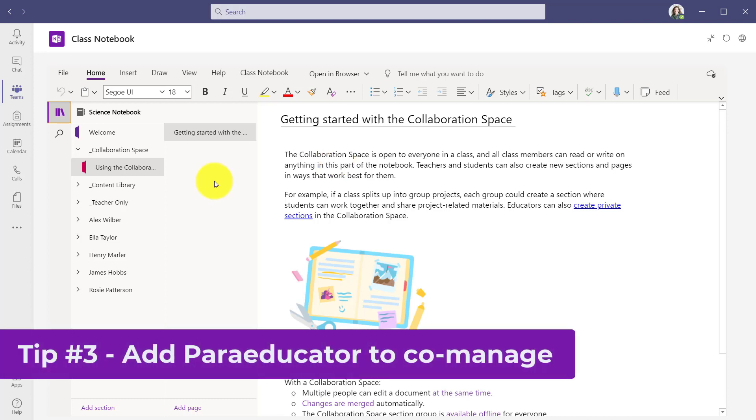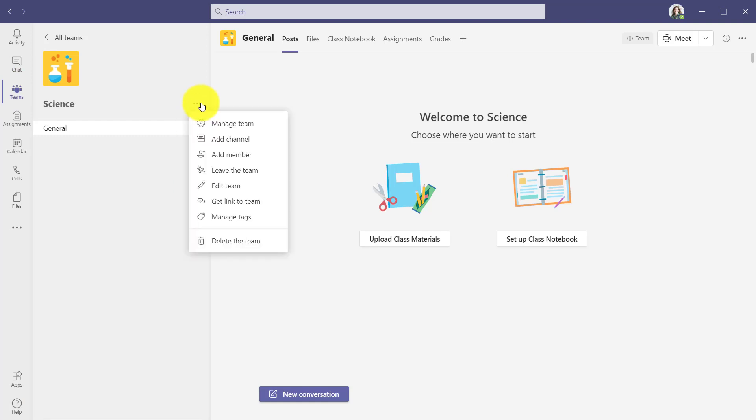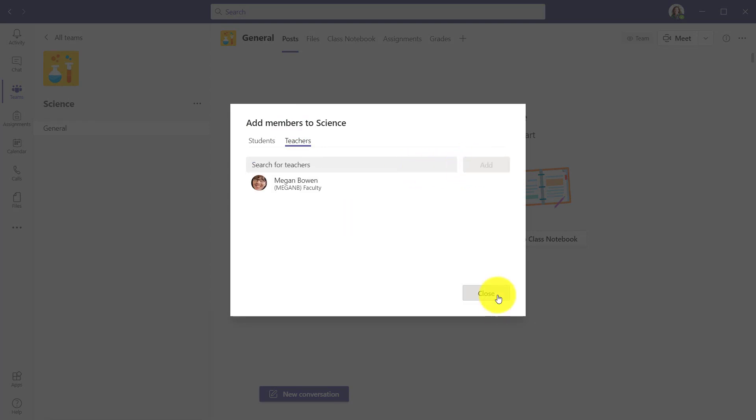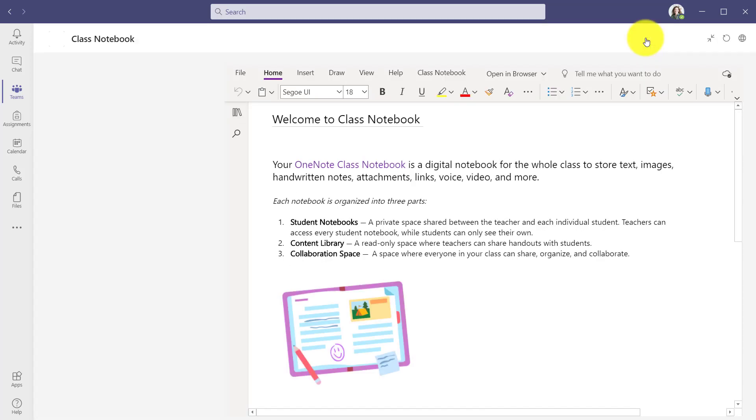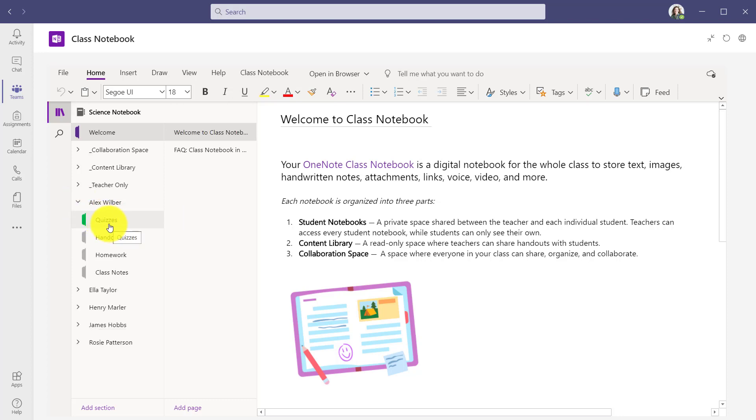The third tip is having a paraeducator join this class notebook to be able to help with a specific student. The Bellevue School District did this tip early on with the class notebook. So I'm going to go into my team, click the menu, click add member. Choose teachers and add a name. Add in Megan. Now Megan has access to this class notebook. Whether it's remote learning or not, there's a need for certain students to have a paraeducator, someone who is assisting the teacher, maybe for a student who has special needs or needs extra assistance.